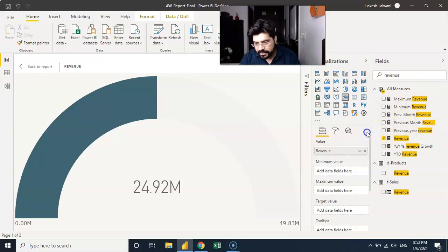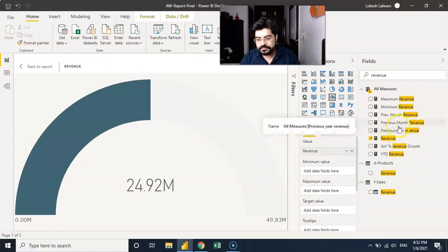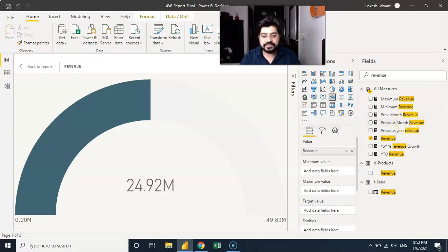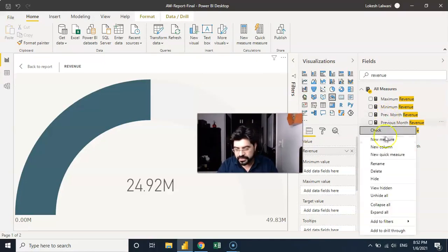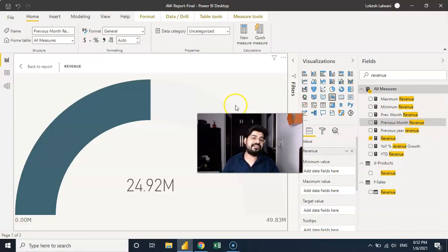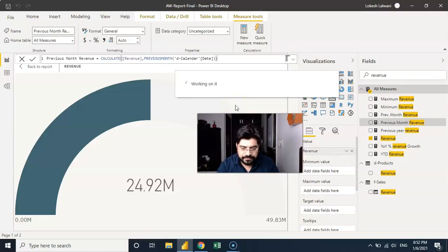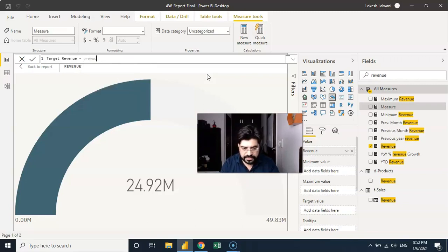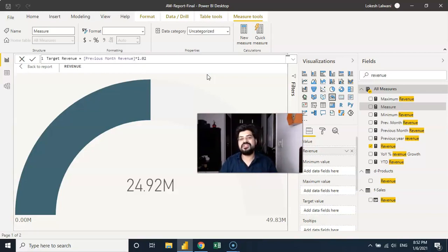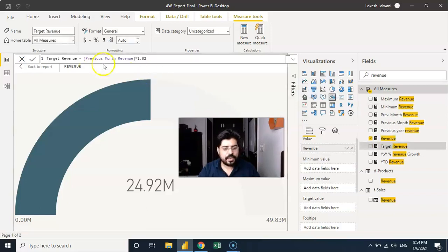If you see over here we have the previous month revenue. Now is the time to create target revenue also. Let me just create a new measure — let us suppose the target revenue is a 2% jump in the previous month revenue. So what I am going to say is: target revenue equals previous month revenue multiplied by 1.02, which is a 2% jump in the previous month revenue.